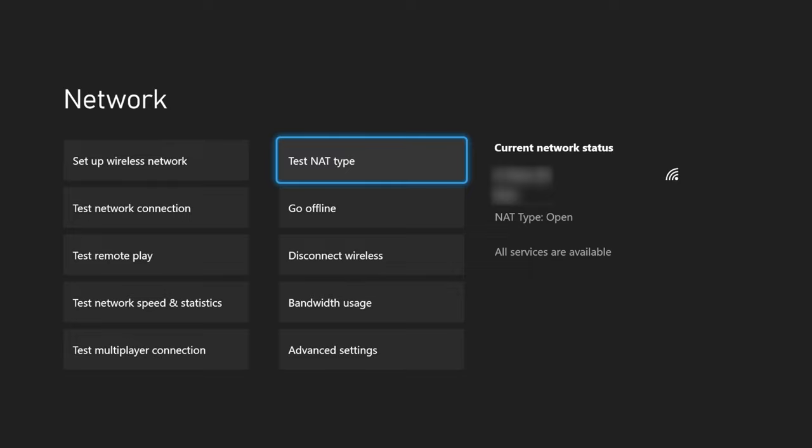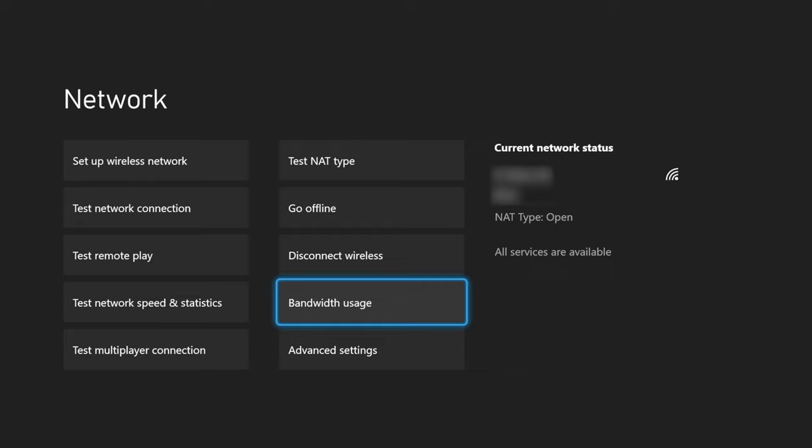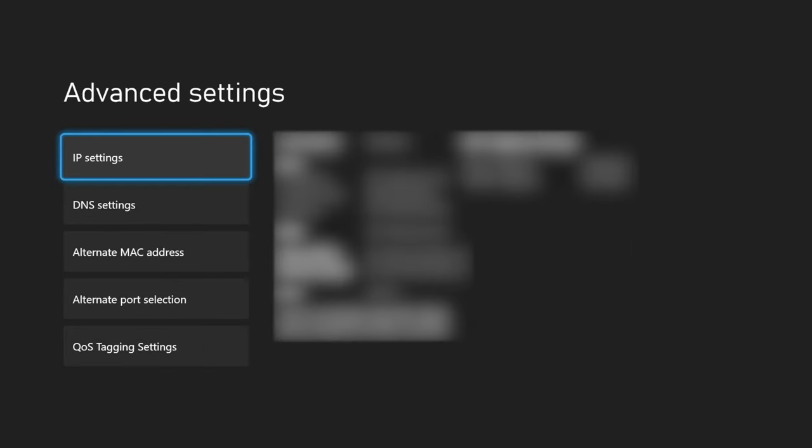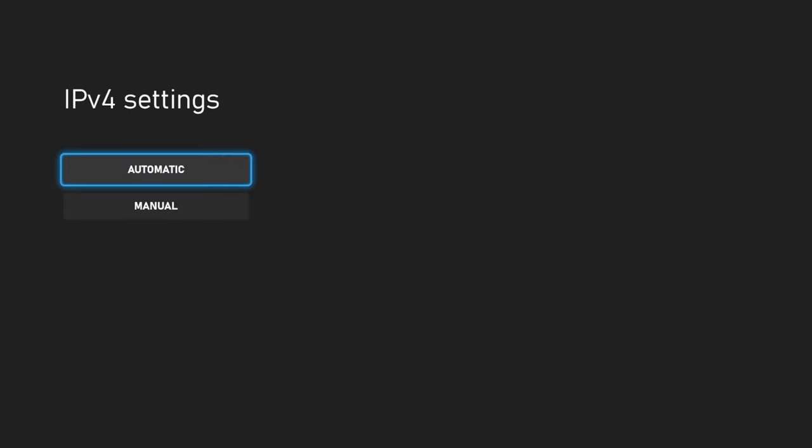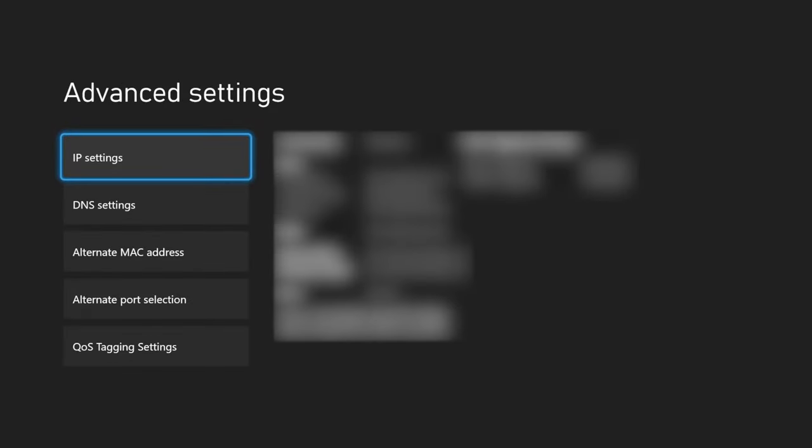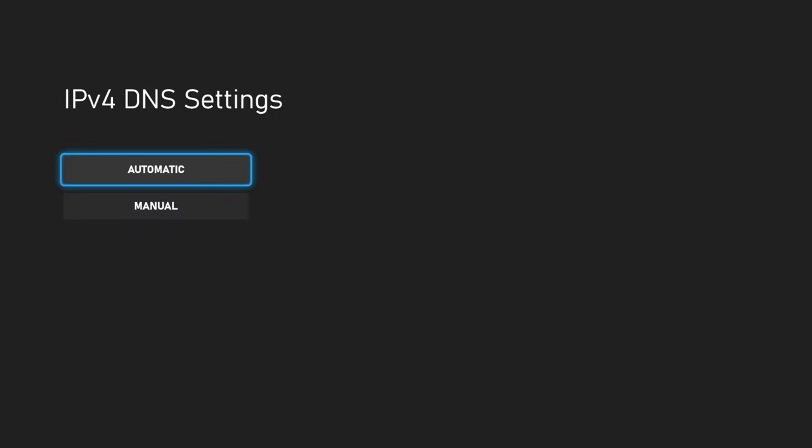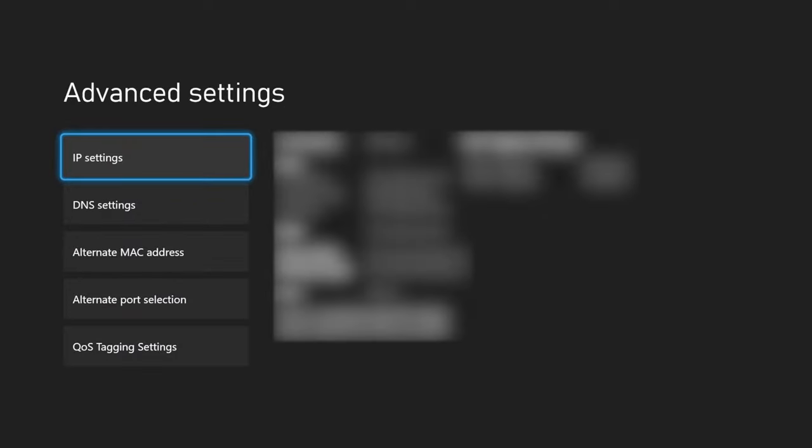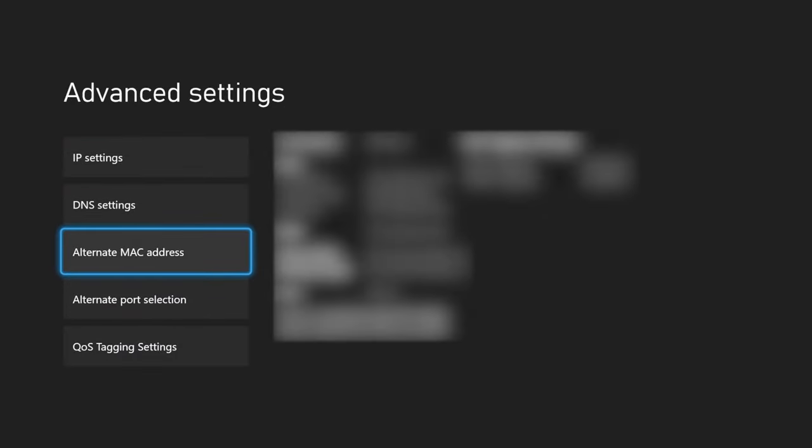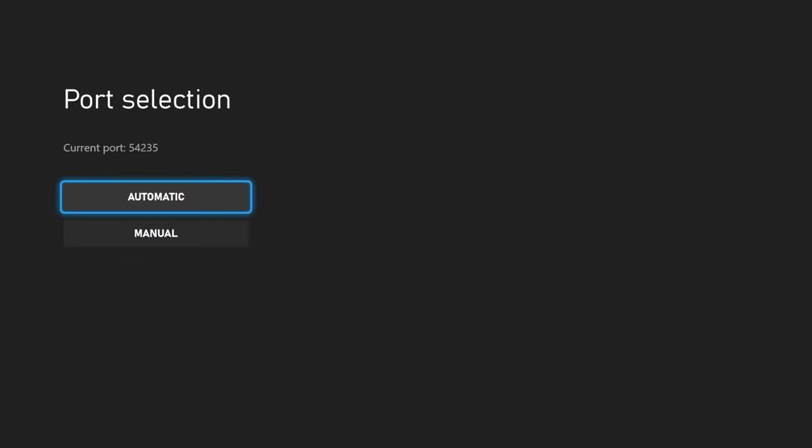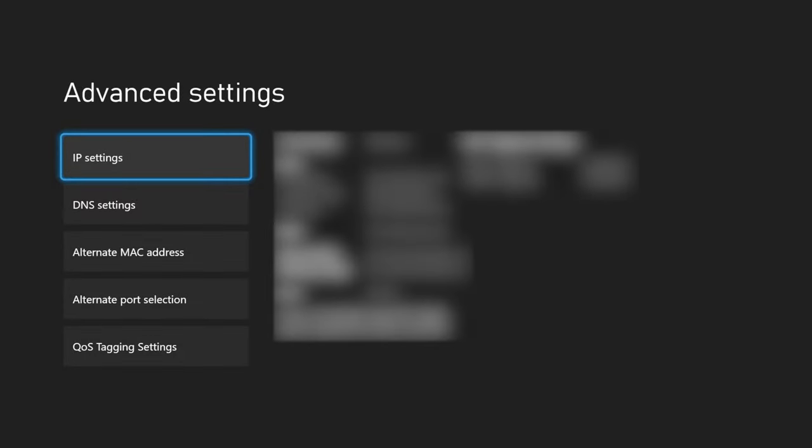And now for the next step, this is going to most likely fix your NAT type issue. We're going to go down here into advanced settings. Now in here, the first thing we'll do is choose IP settings, choose that and press automatic, then go down to DNS settings, choose that and do the same thing, press automatic, and then go down to alternate port selection, choose that and then press automatic.